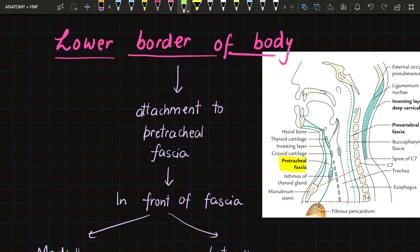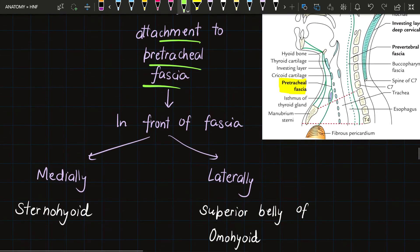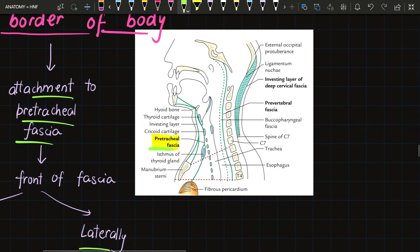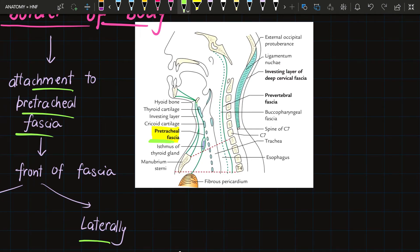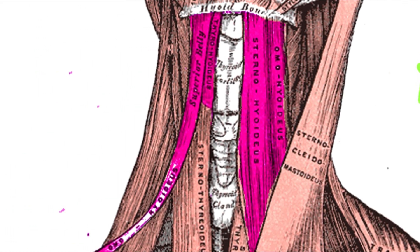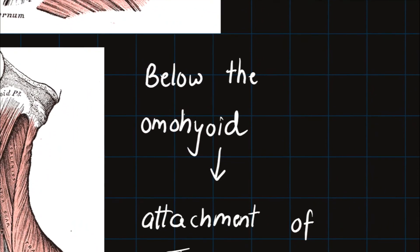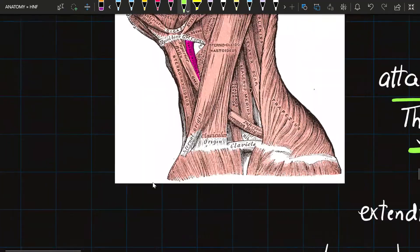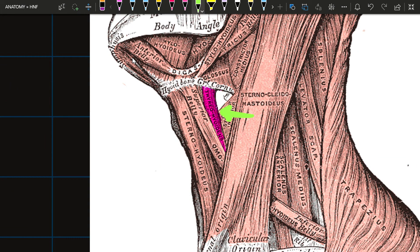The lower border of the body gives attachment to the pretracheal fascia. In front of this fascia, medially the sternohyoid is inserted and laterally the superior belly of omohyoid takes origin. The thyrohyoid muscle also attaches here and extends back to the lower border of the greater cornua, being inserted behind the superior belly of omohyoid.